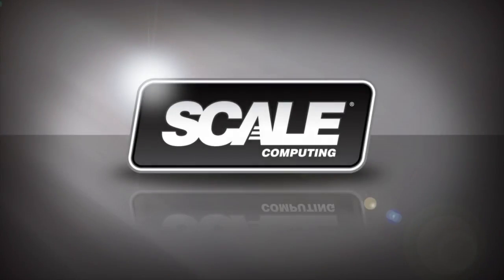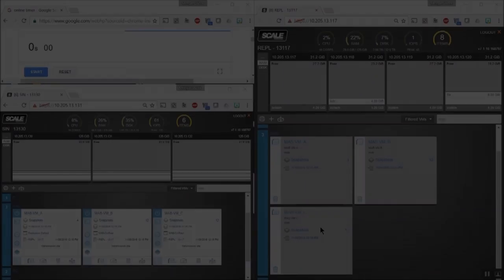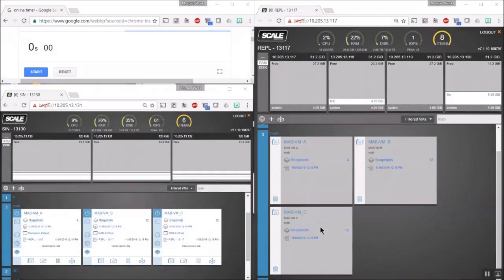Hello, everybody. This is Morgan with the Scale Quarterly How It Works article. Today, we're talking about replication.